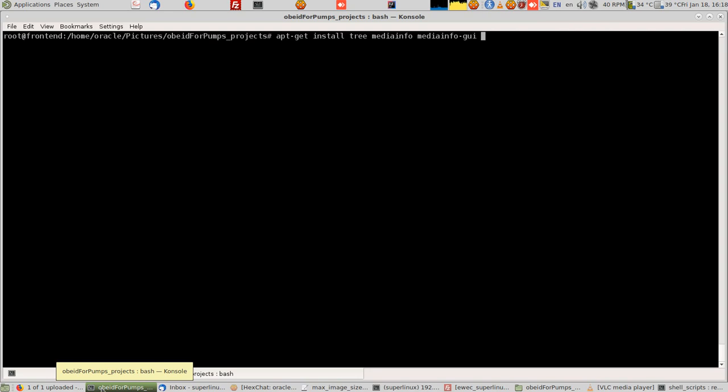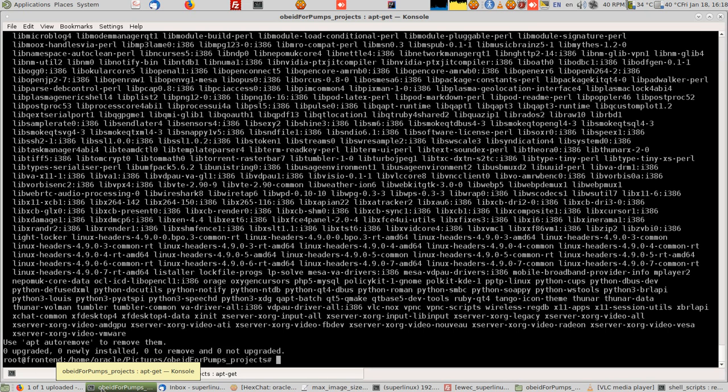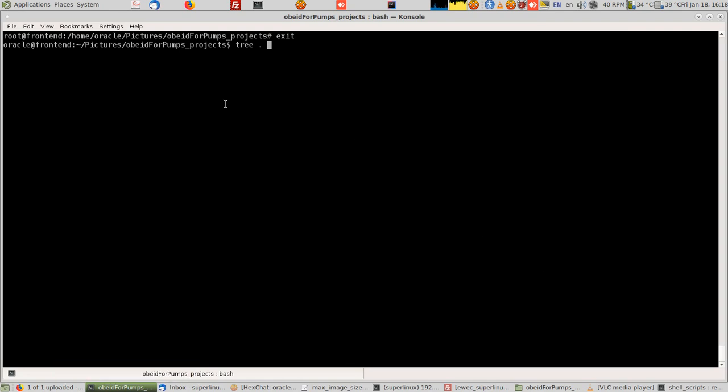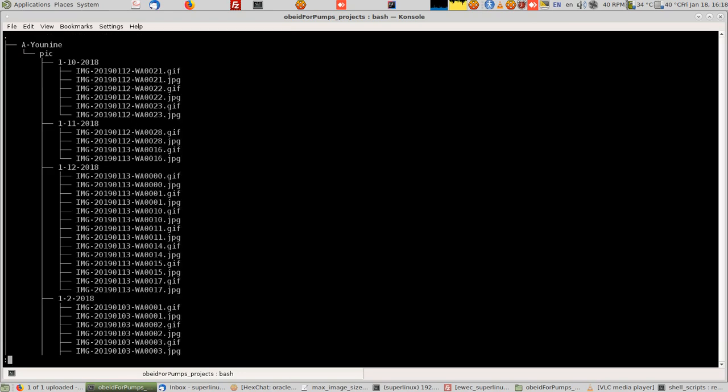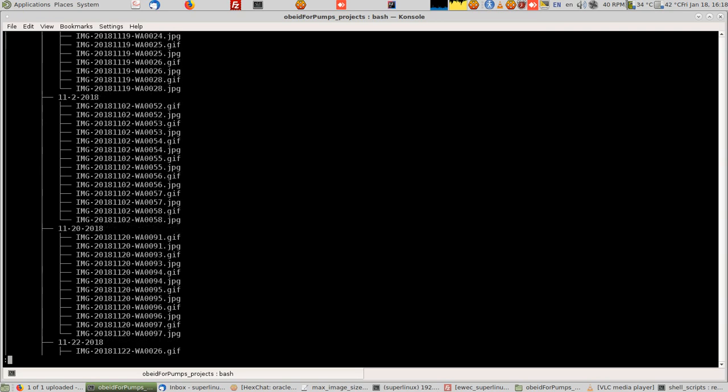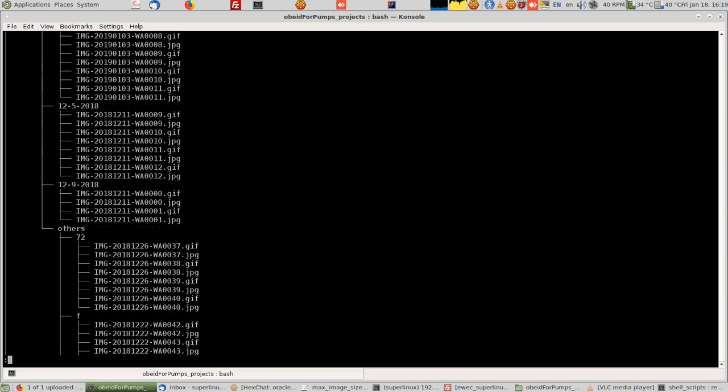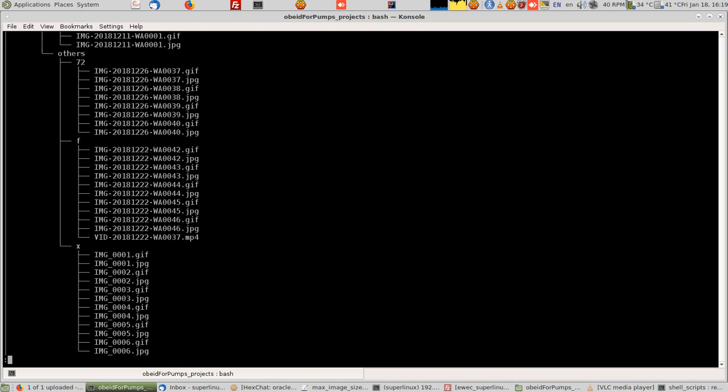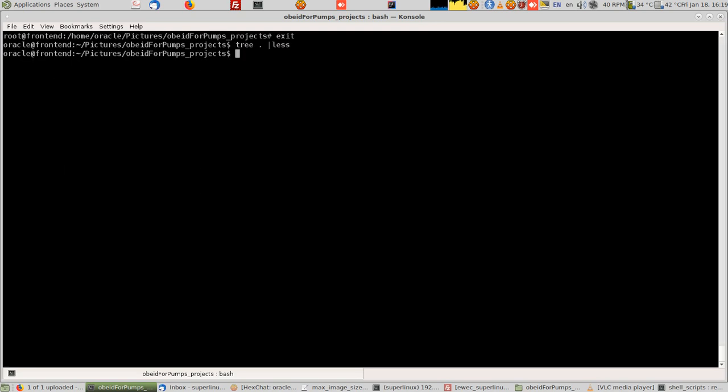Now I have a whole tree of directories. If I type tree on this directory, pictures of Bay Forms projects, because we monitor projects that's why we need those pictures, I go into less and it prints me this directory structure. There's like a drawing of a tree.